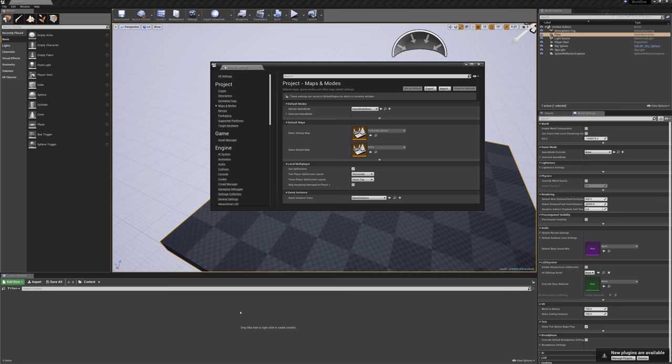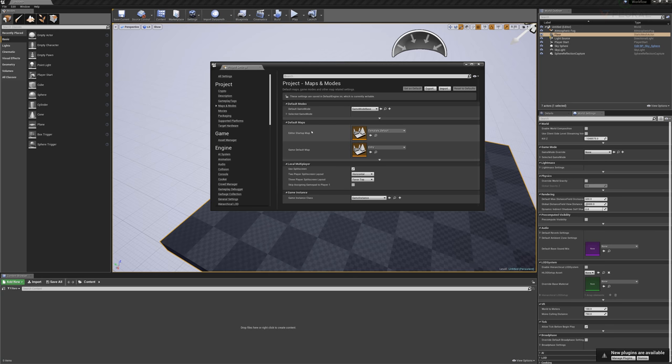As you create levels within your game, as you make a save of your game, we want to make sure that our editor startup comes to the level we're working on. So let's say that we import some geometry. We start working with textures and navigation and a virtual reality component.